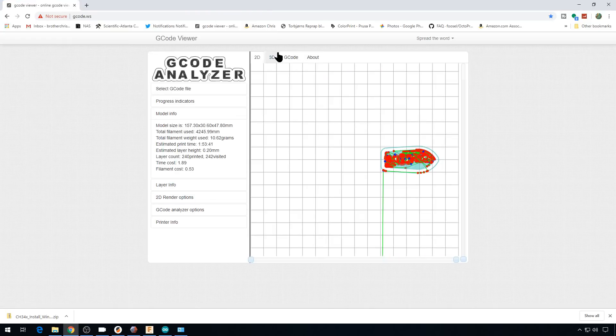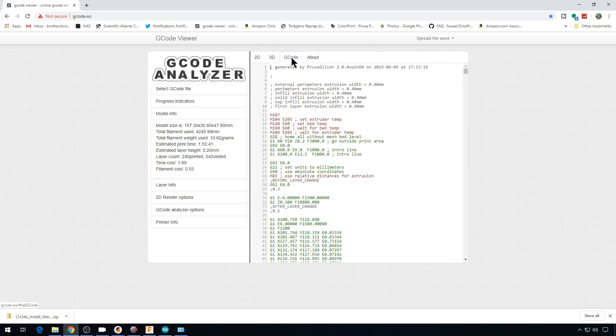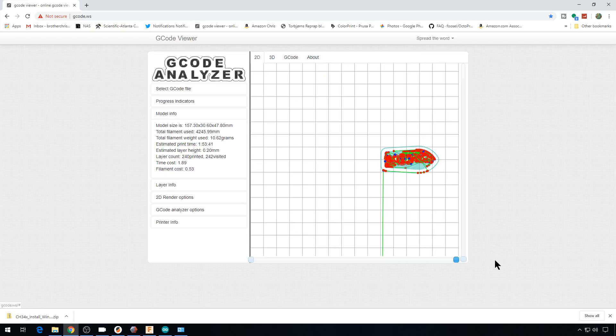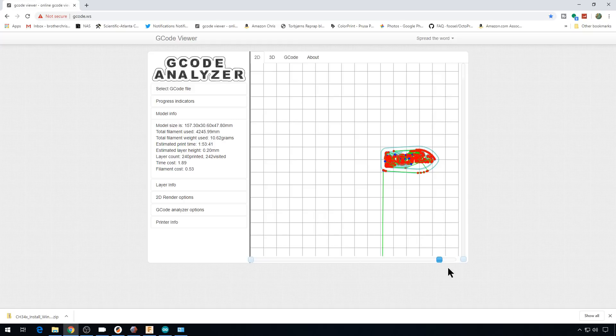So let's just choose a gcode file. It'll run an analyze. And you can look at it in 2D mode, 3D mode. You can look at the gcode itself. But in 2D mode, you can use the slider across the bottom to go through each layer as the printer completes it. Or the one on the right, layer by layer.